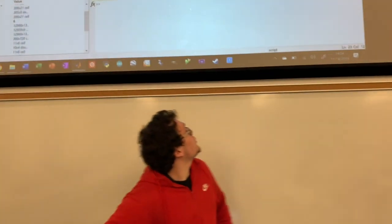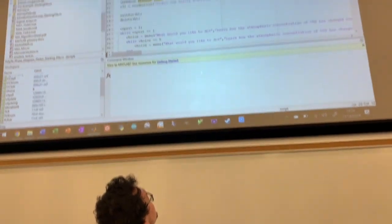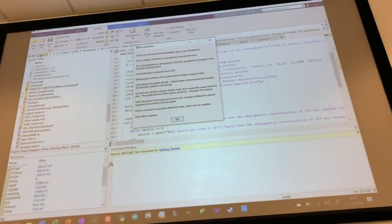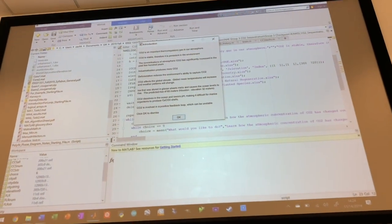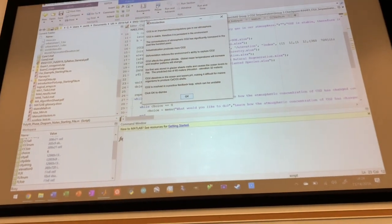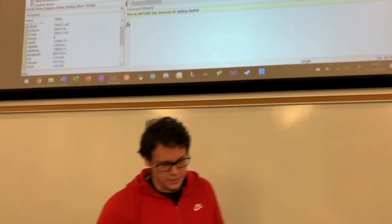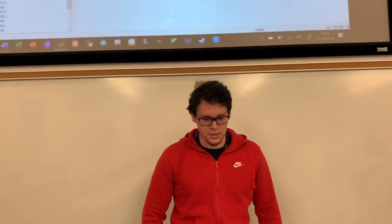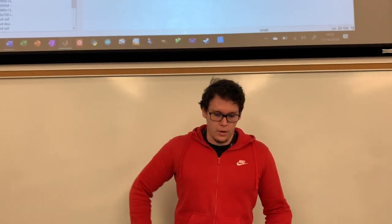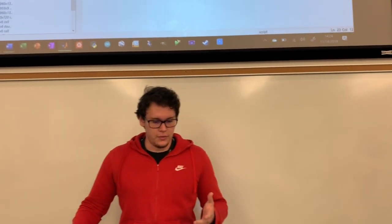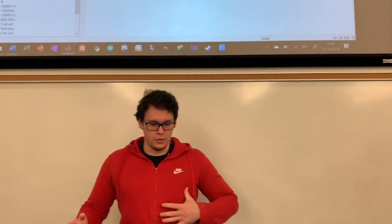All right, so at the start of our code, it begins with an introduction message box and basically it just gives background information on why CO2 is relevant, how it affects the world,